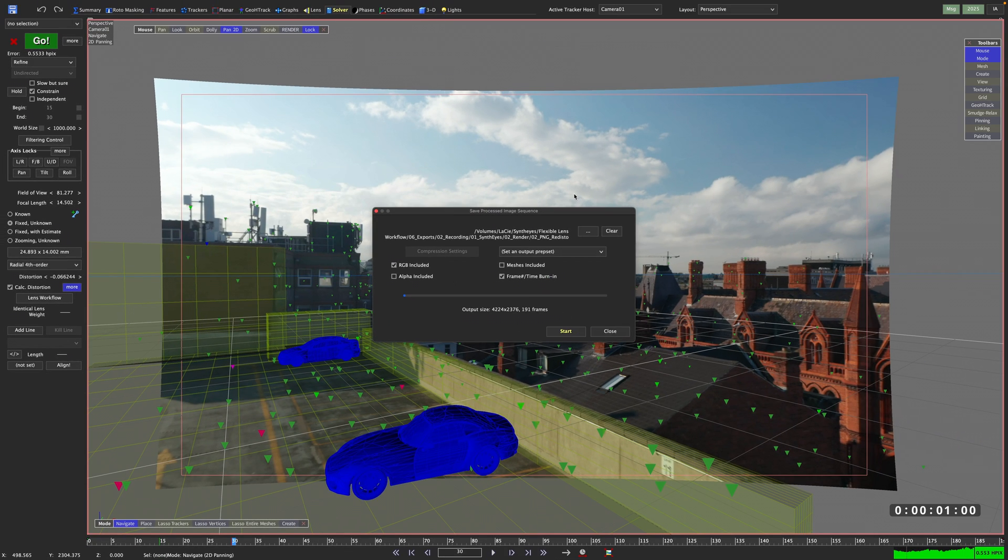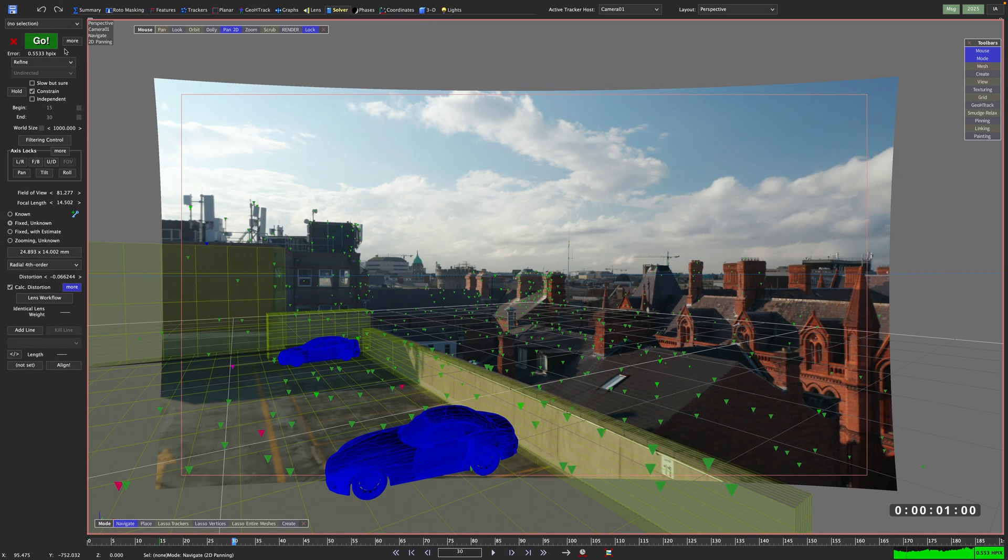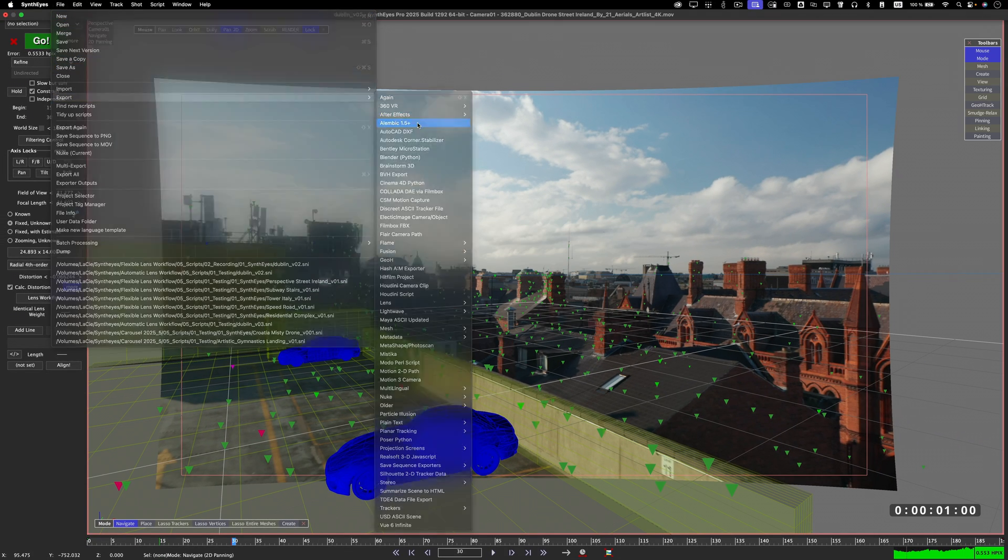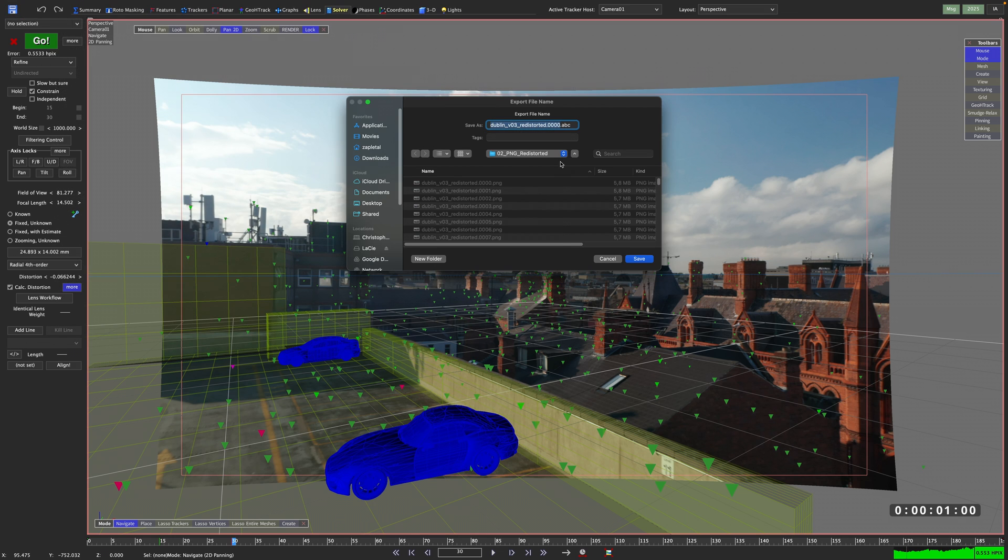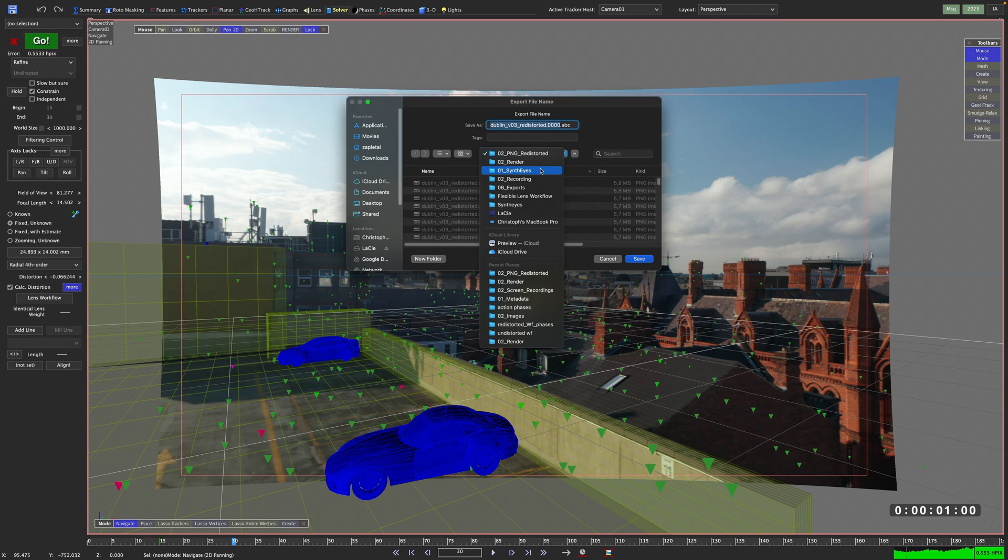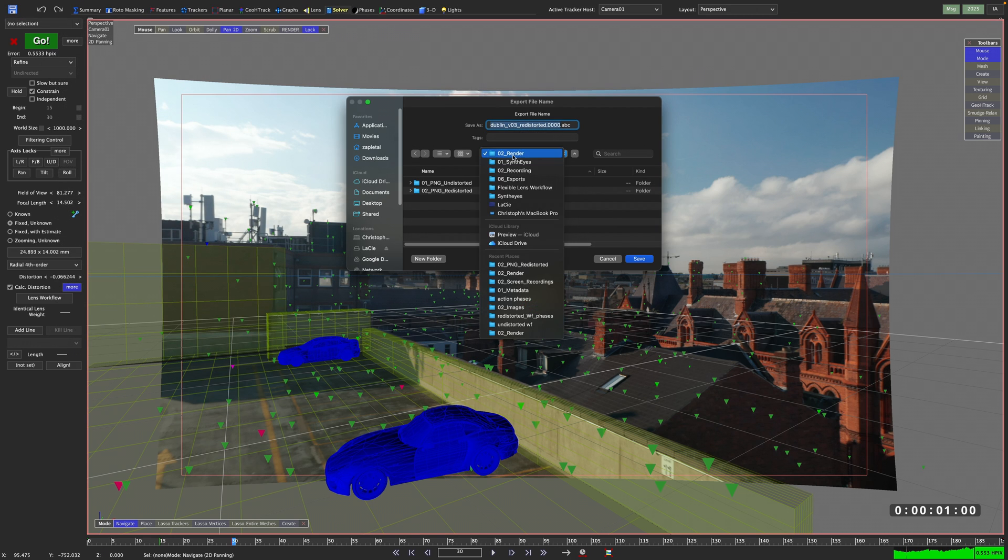Let's export our sequence. Once that is done, we can work on our scene like before, without having to manually undo our redistorted workflow, as this was only applied temporarily for this export.